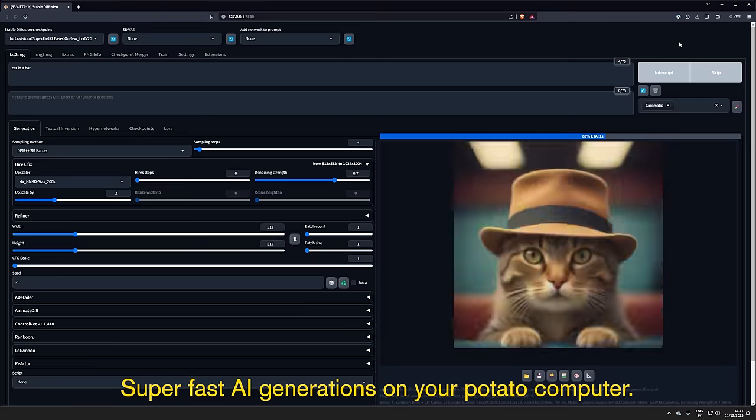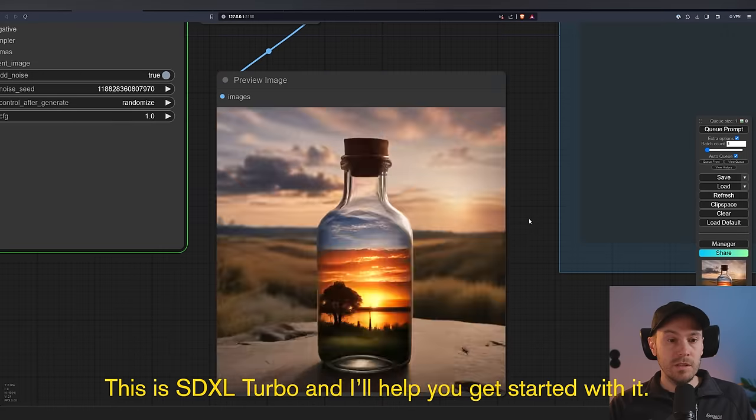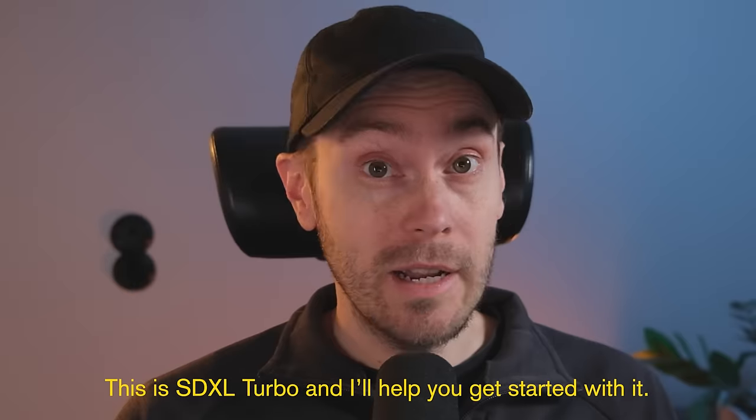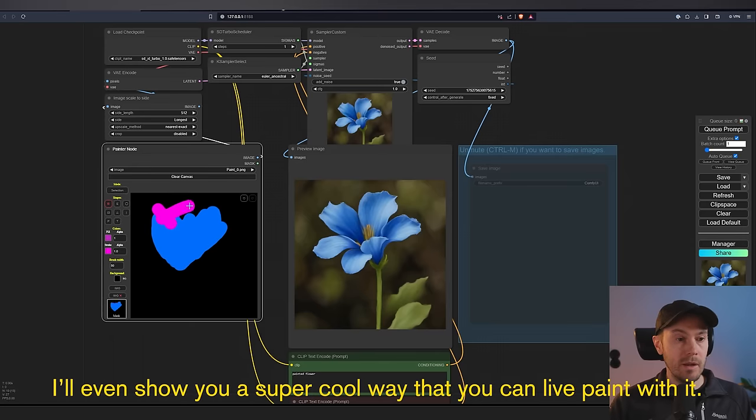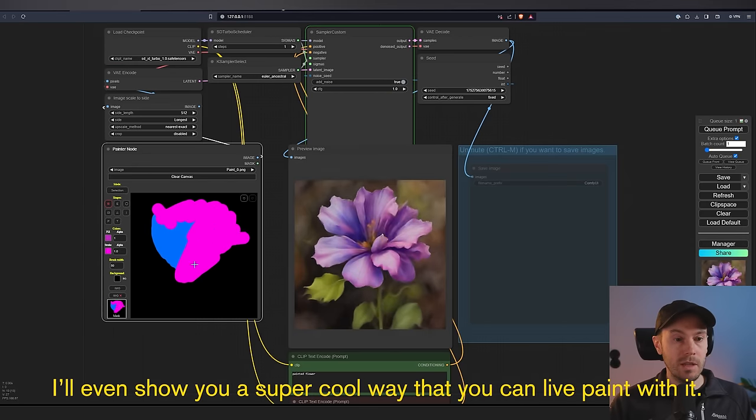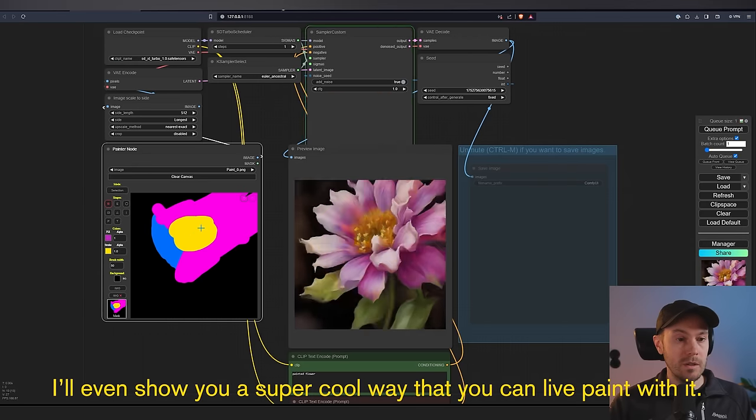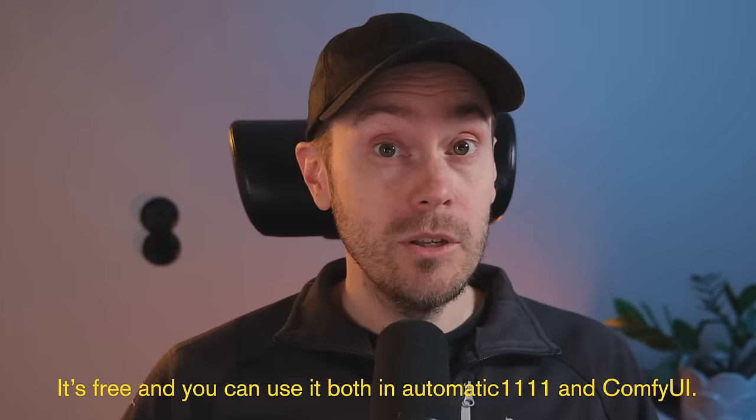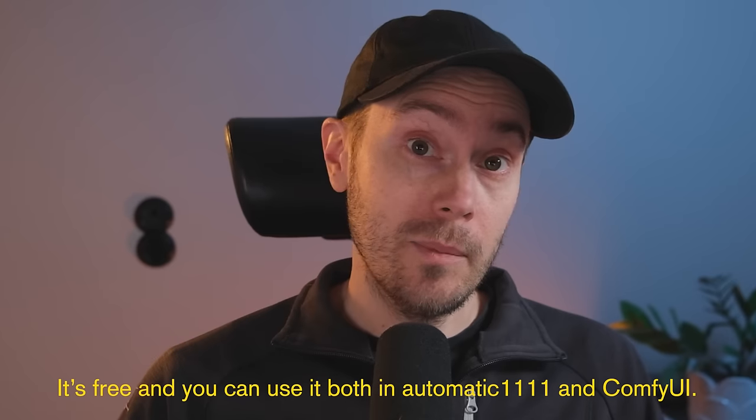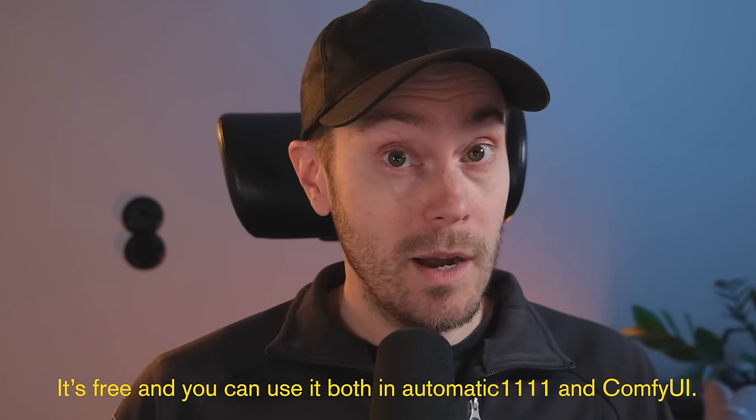Super fast AI generations on your potato computer. This is SDXL Turbo and I'll help you get started with it. I'll even show you a super cool way that you can live paint with it. It's free and you can use it both in Automatic1111 and ComfyUI.